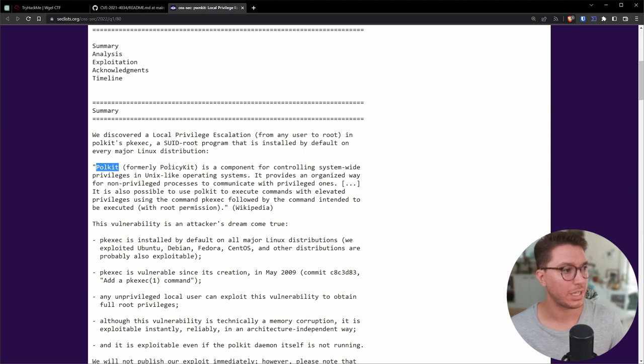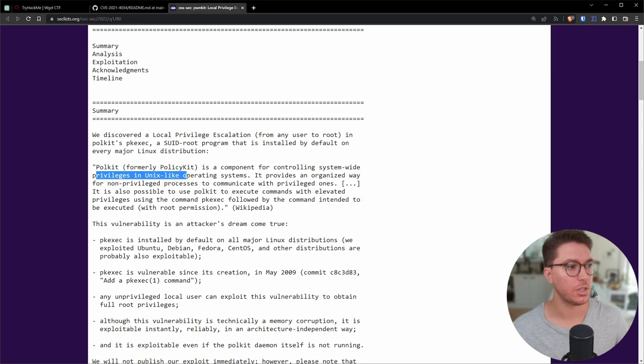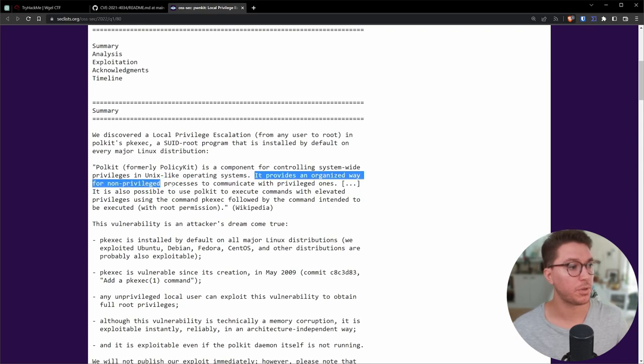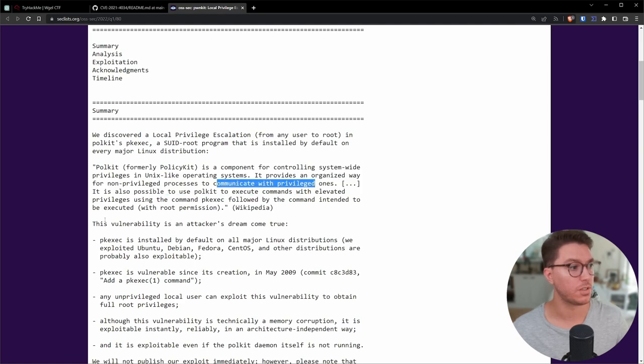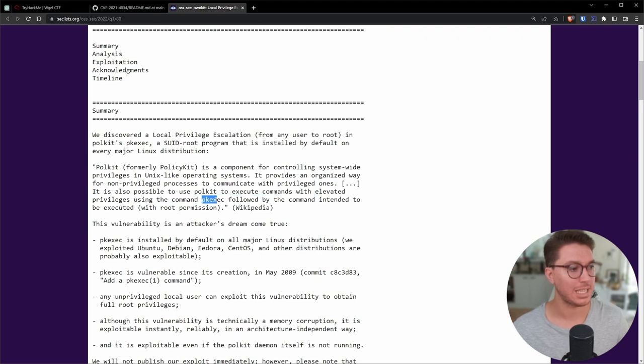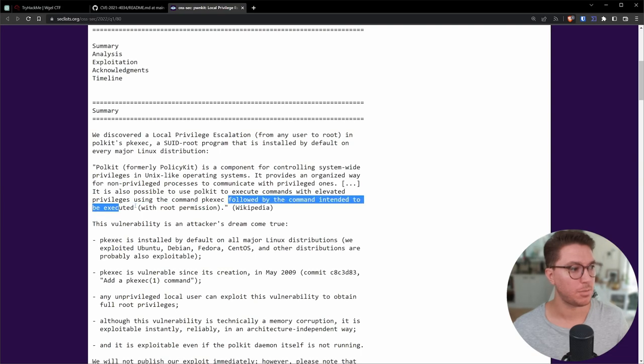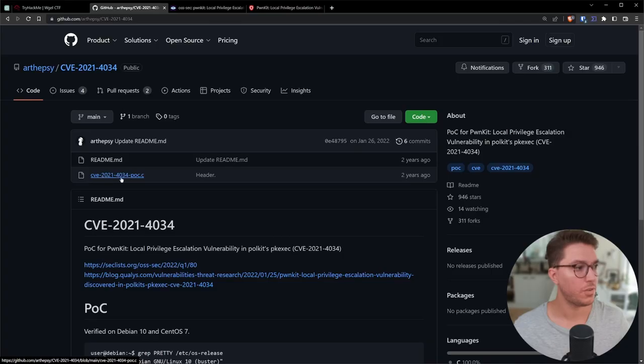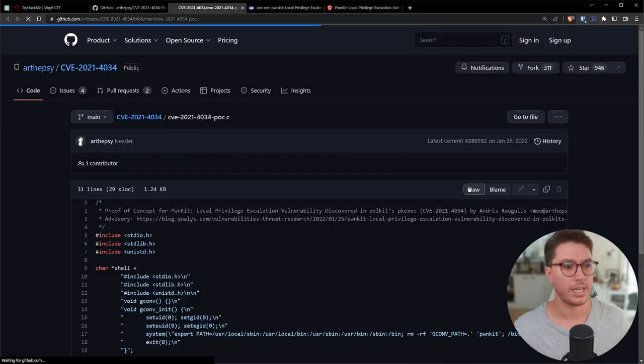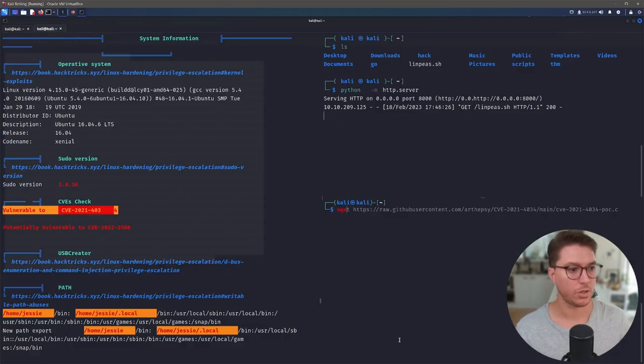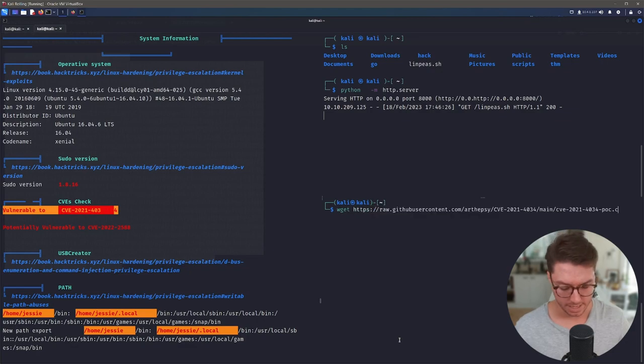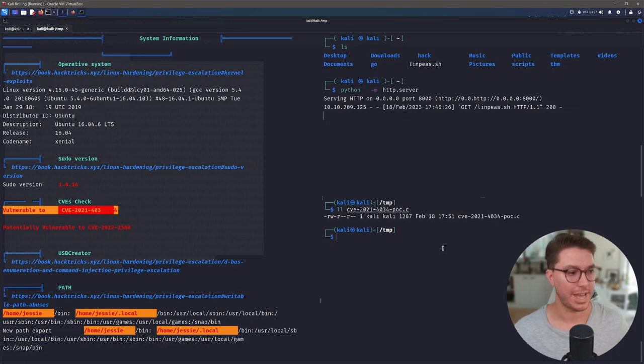The actual vulnerability we can read a little bit more about. So this application Polkit, formerly PolicyKit, is a component for controlling system-wide privileges in Unix-like operating systems. It provides an organized way for non-privileged processes to communicate with privileged ones. It is also possible to use Polkit to execute commands with elevated privileges using the command pkexec, followed by the command intended to be executed with root permissions. Even though that might not make total sense, at least we can sort of understand that there's a fault with one of the programs that are built into this operating system. Not only do we have a bit of information about it, but we actually have the exploit itself. So we go over to this C program, go ahead and get the raw file and we can copy that link.